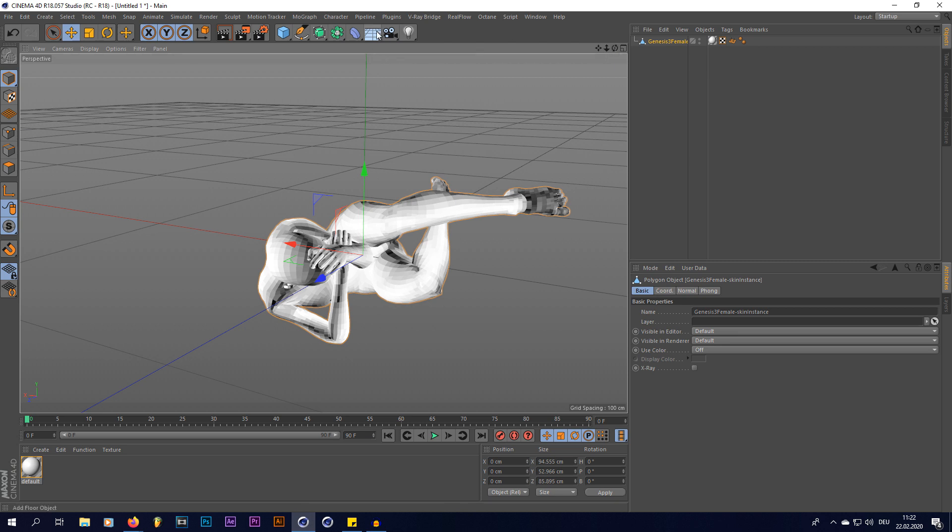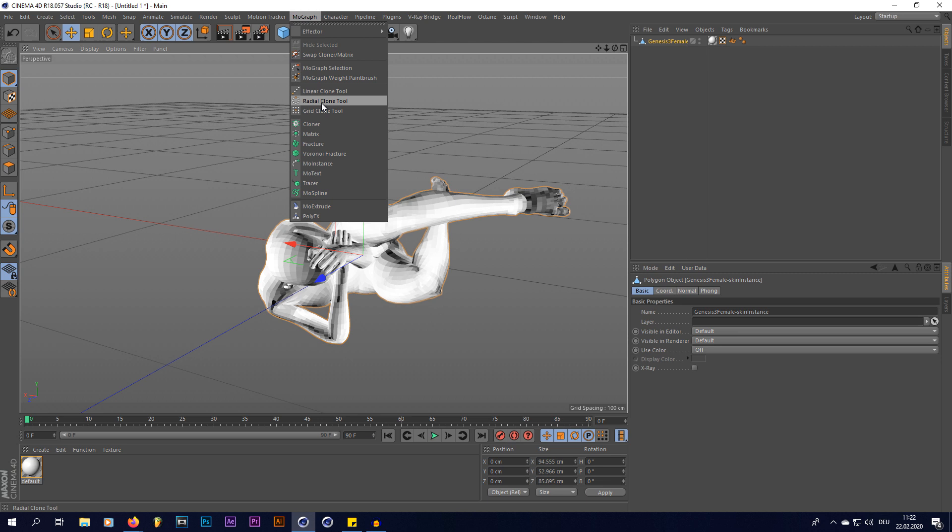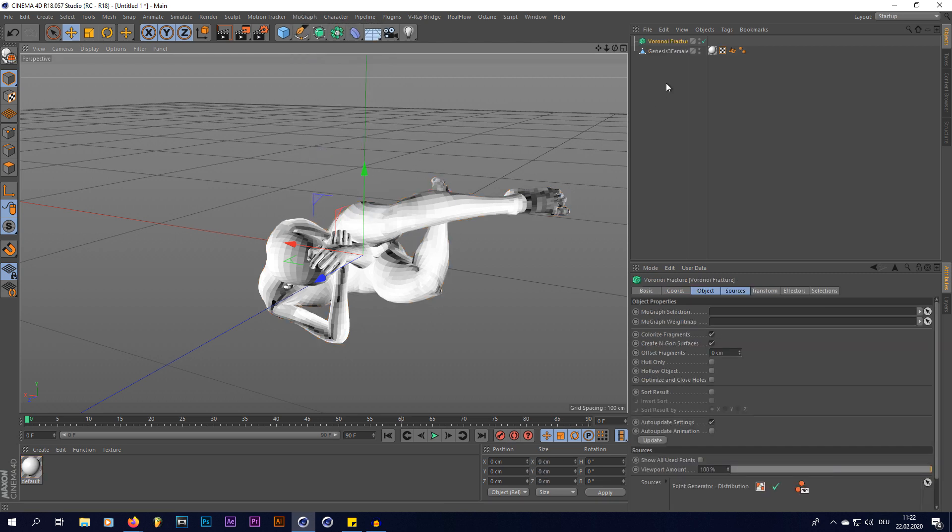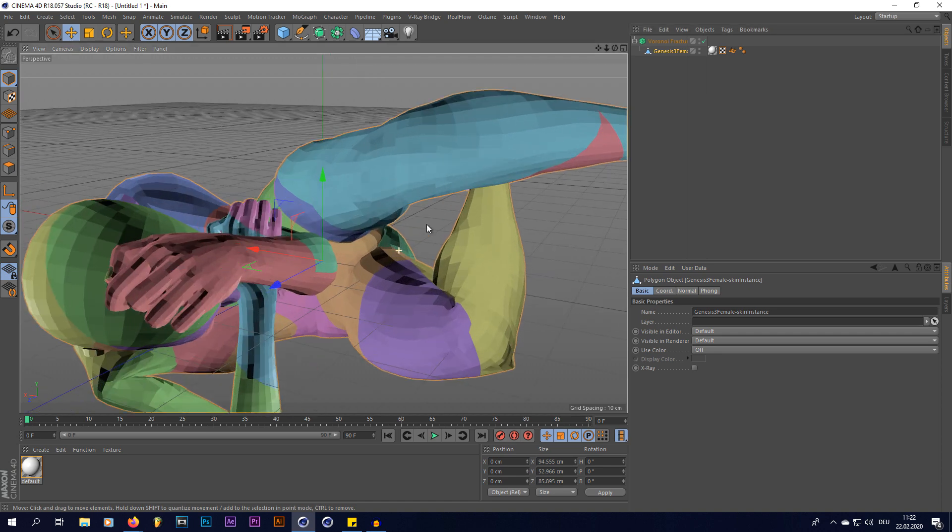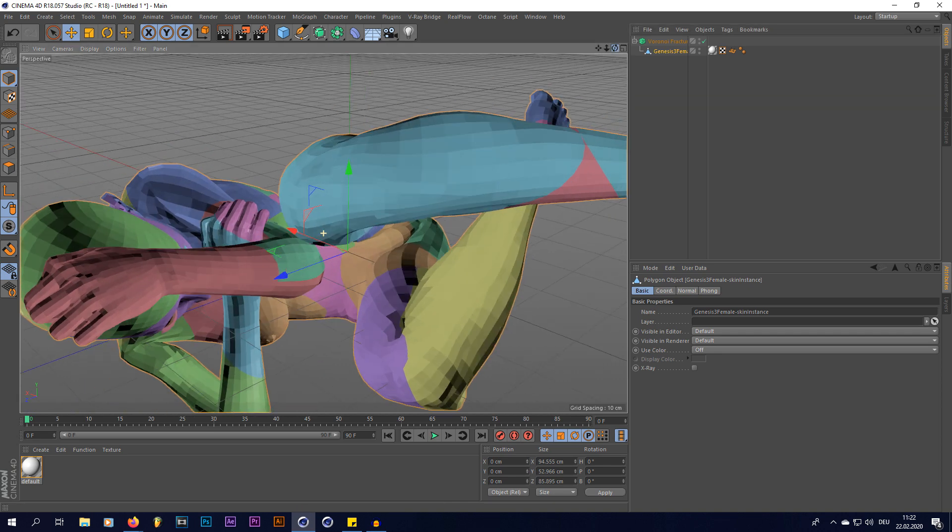So, what we're gonna do now is, we're gonna go into our MoGraph tab, and select Voronoi Fracture. Now we're gonna put our model into that, and as you can see, it gets split up into parts, like this.